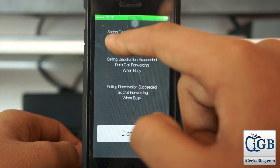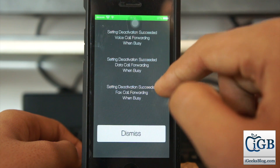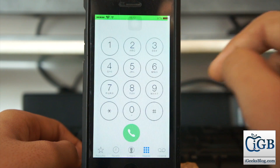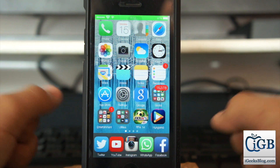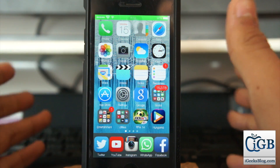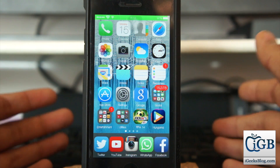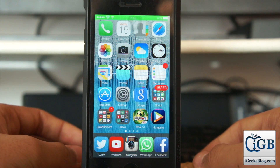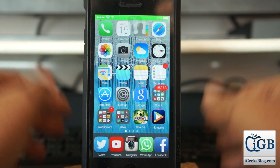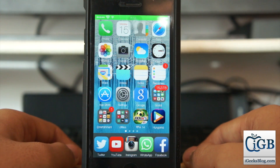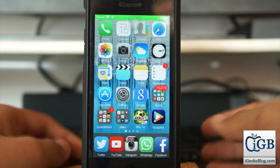As you can see, all three are deactivated — deactivated, deactivated, deactivated. Successfully deactivated. I hope you enjoyed this video on conditional call forwarding on an iPhone running iOS 8. If you did, please give a thumbs up, subscribe to iGeeks Blog, and we'll catch you later with some more exciting stuff. Peace!